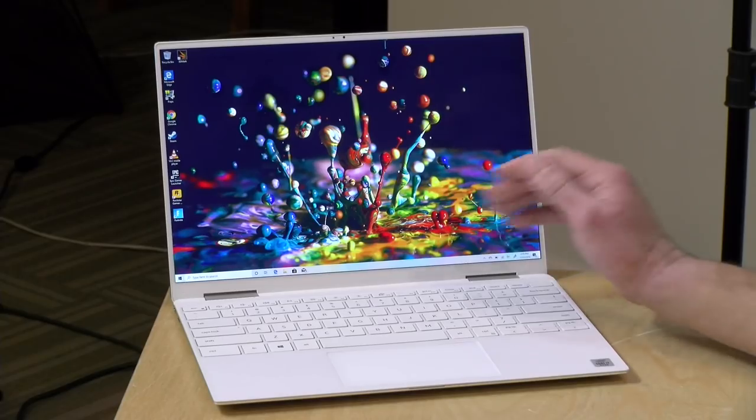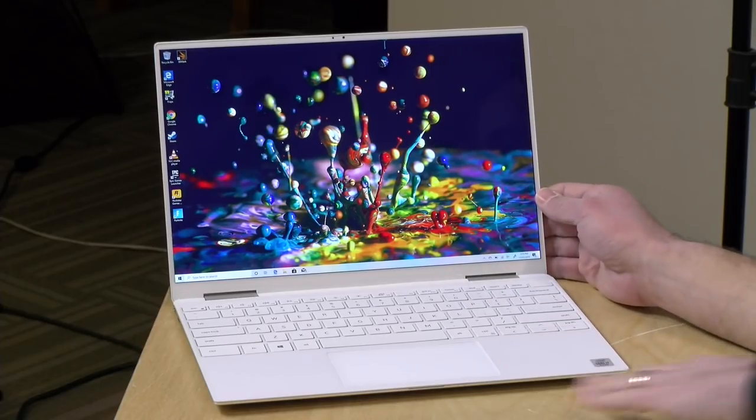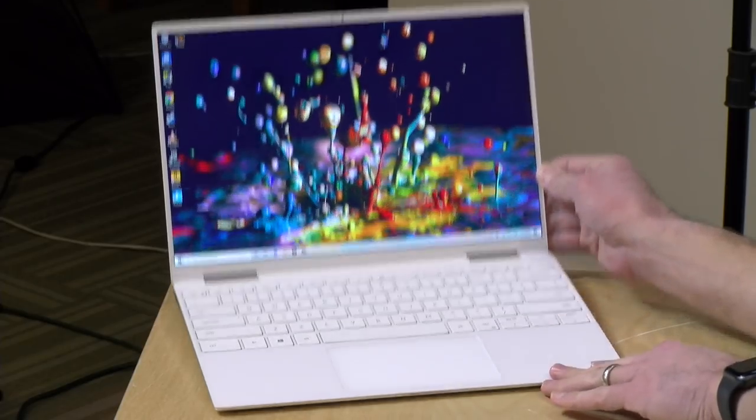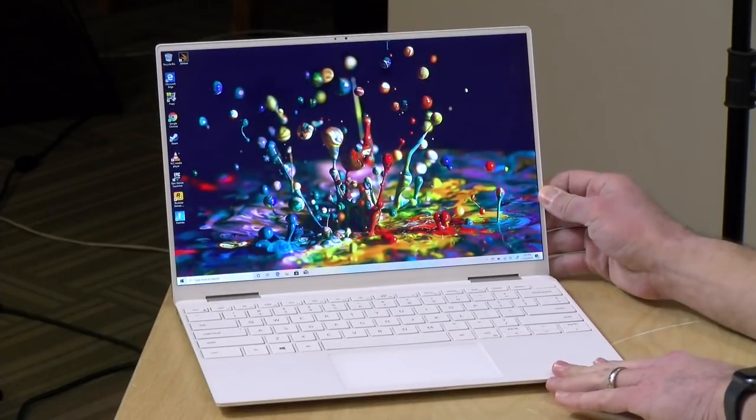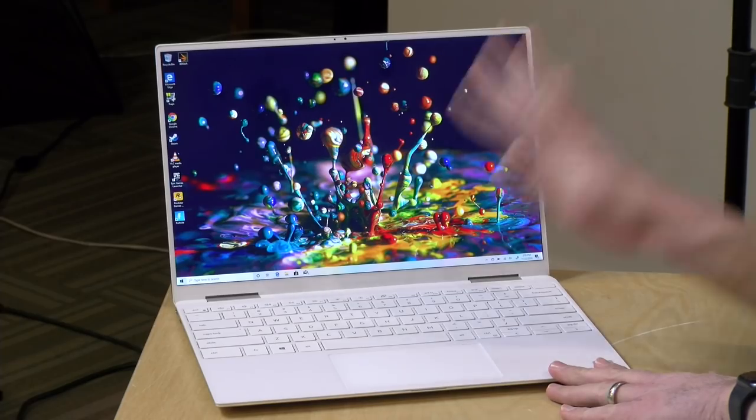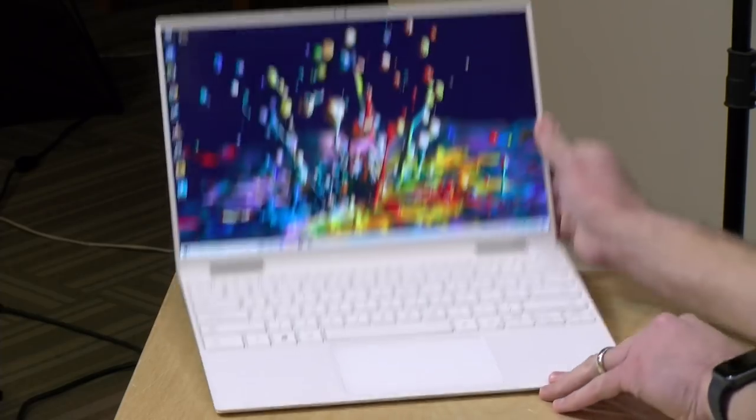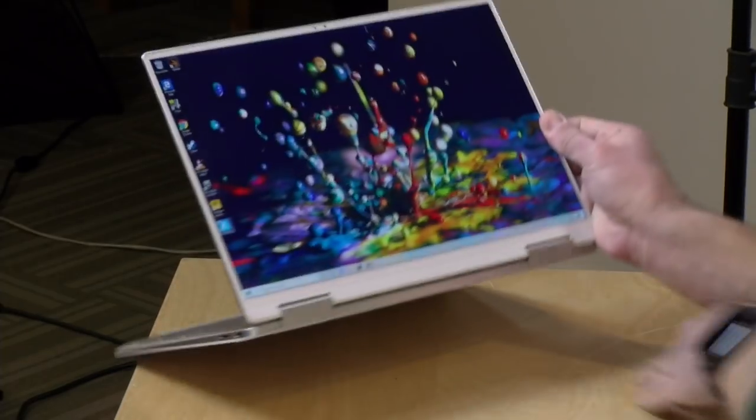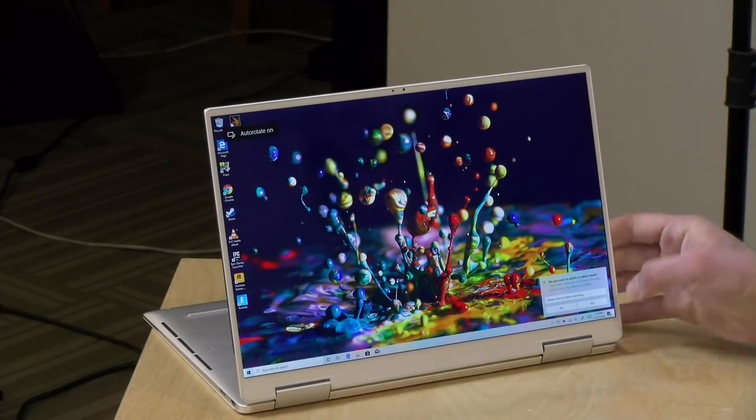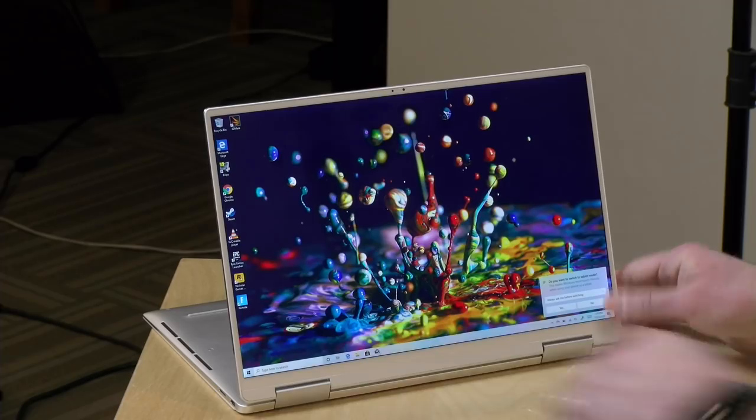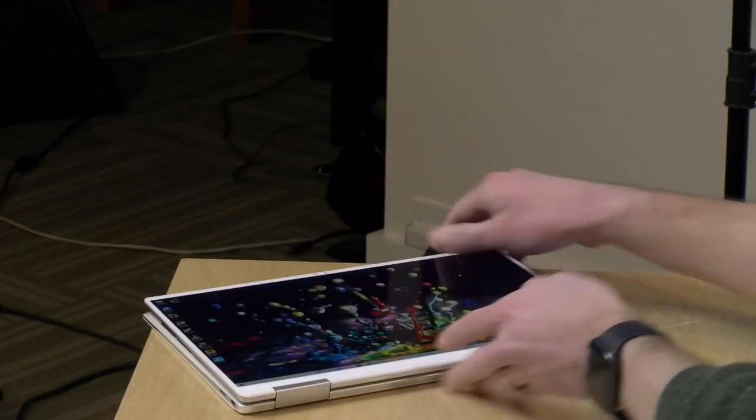Hey everybody, it's Lon Seidman and we're taking a look today at a new laptop from Dell. This is the Dell XPS 13 2-in-1 and like any good 2-in-1 it functions as a laptop but also as a media player when you flip the screen around like so.